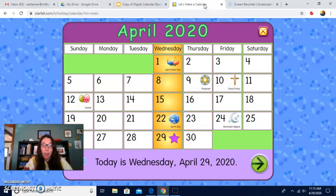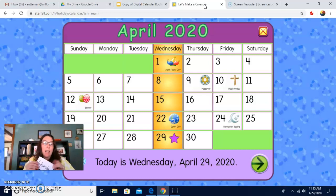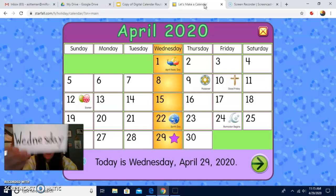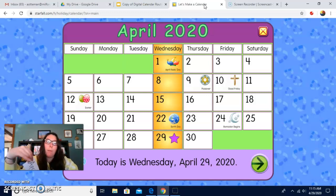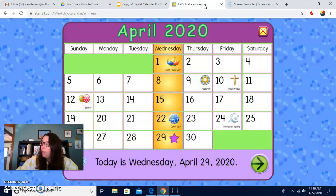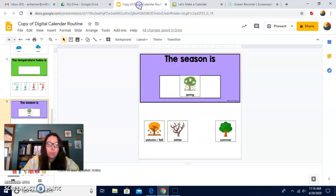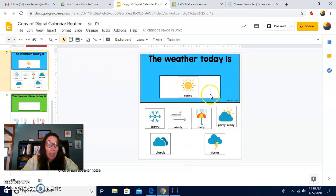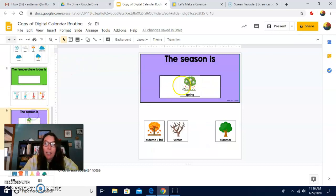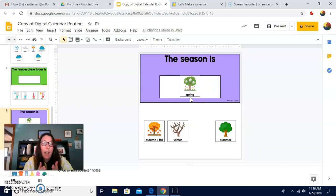Let's go back to our calendar. We're going to say the whole date now. Can you tell me? Today is Wednesday. The month is April. Nice job. 2020. And we said the weather is sunny today. And the season is spring. Great job. Do you notice how we keep adding to our calendar? We're making calendar a little longer for you guys. You're doing a great job with this. Have a great day. Enjoy the sunshine. Bye!